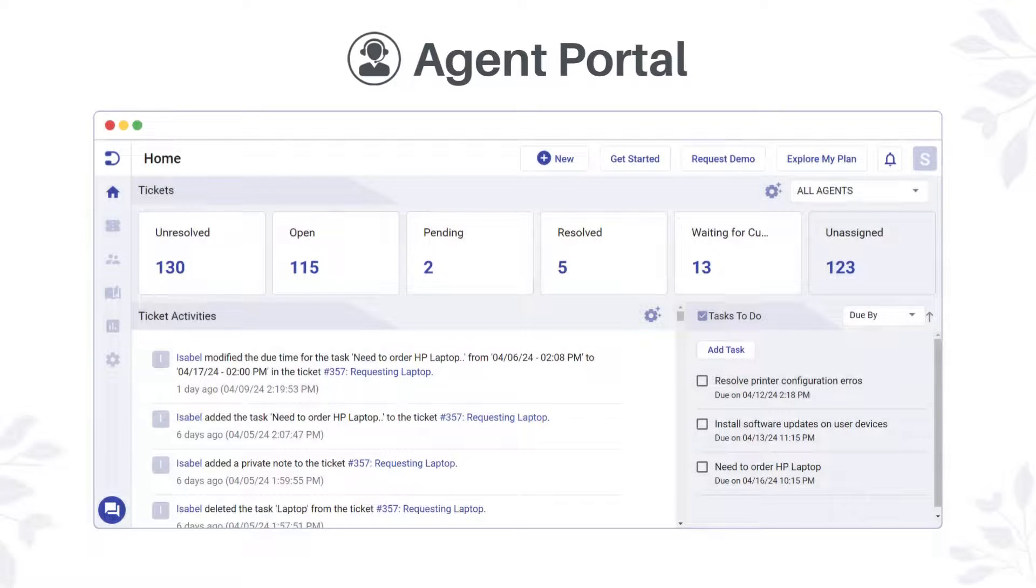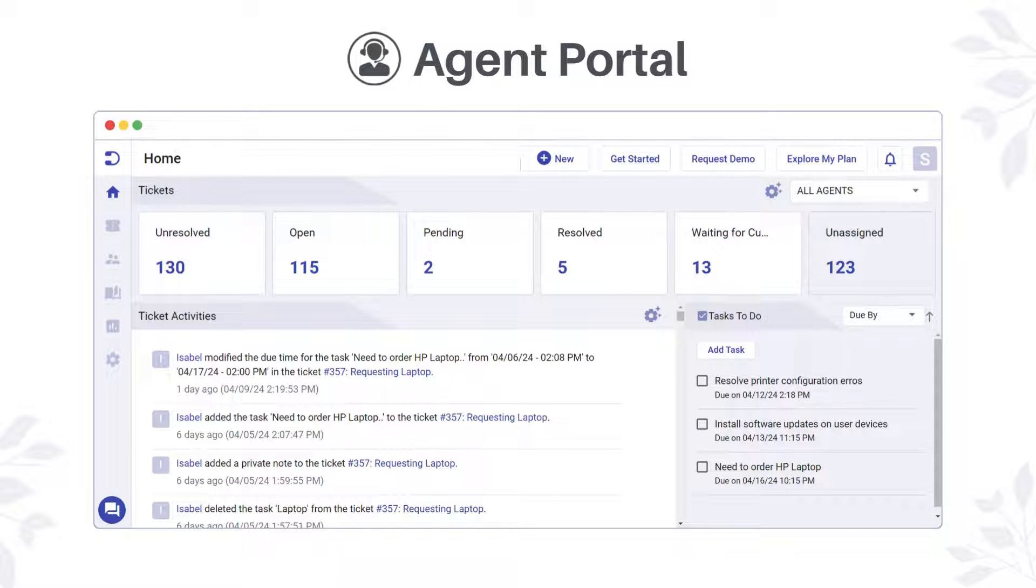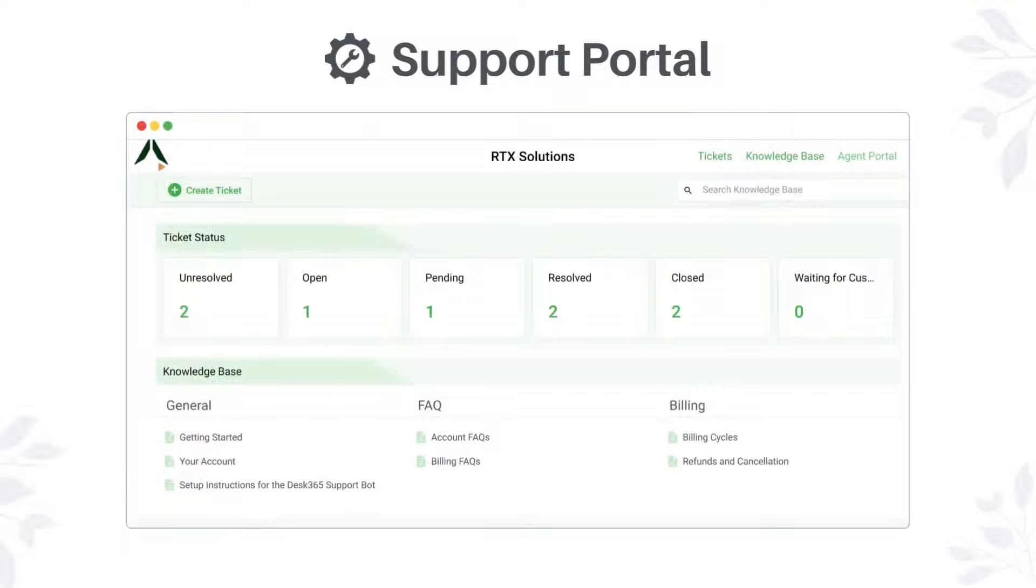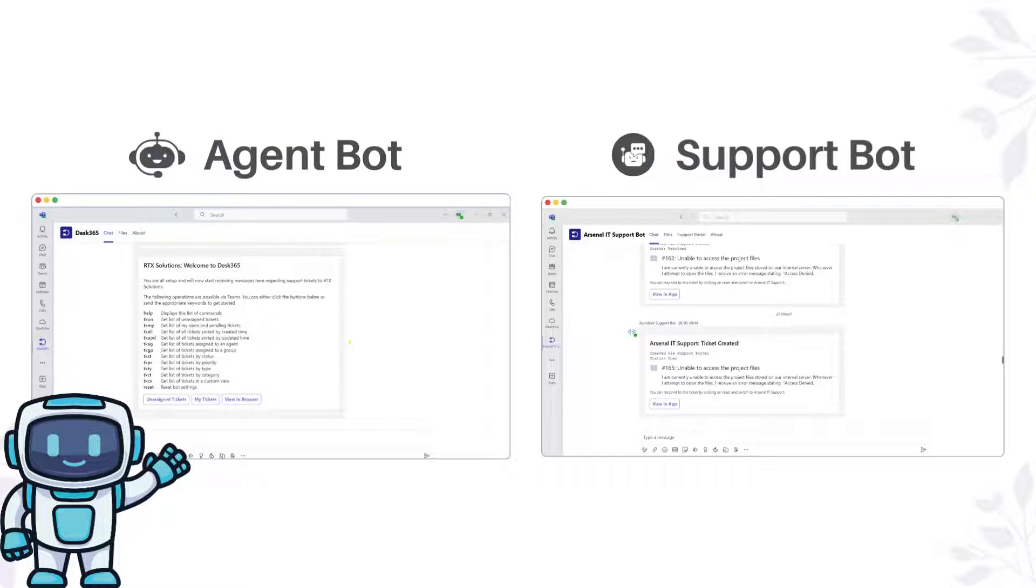In this brief demonstration, we'll explore the Agent Portal, a web portal accessible to support agents for processing tickets. We will also delve into the Customer Support Portal, another web portal designed for customers or end-users to create and monitor tickets. Additionally, we will take a closer look at the Desk 365 team's bots including the AgentBot tailored for support agents and the SupportBot beneficial for end-users.